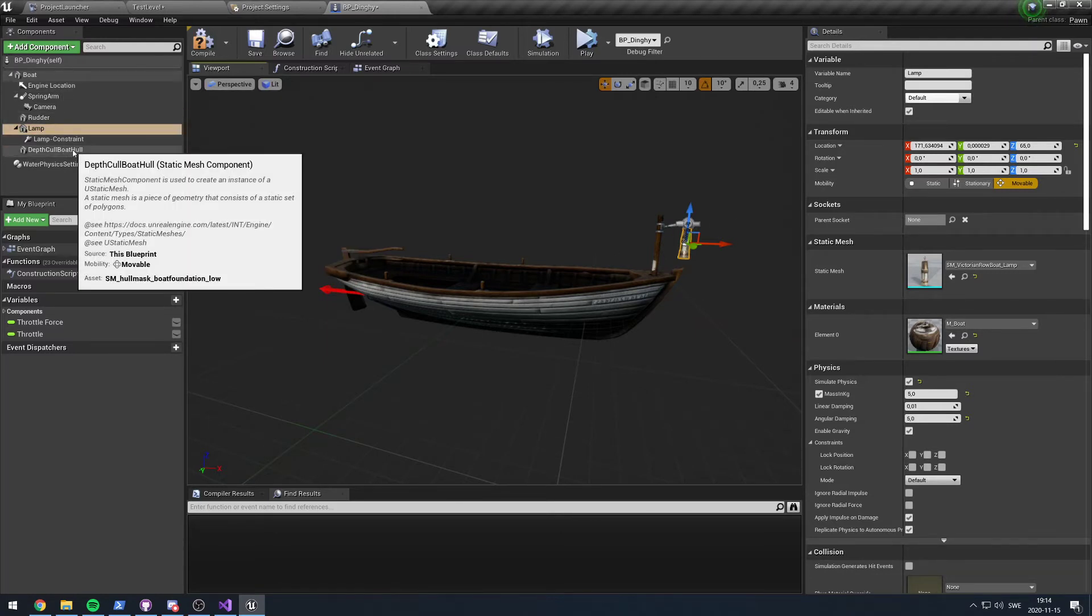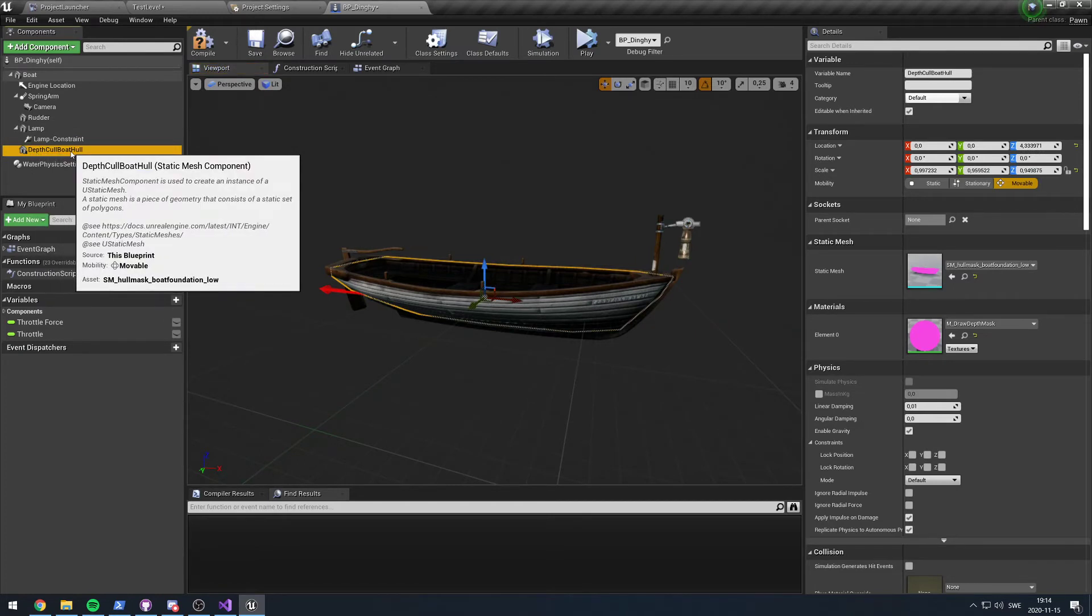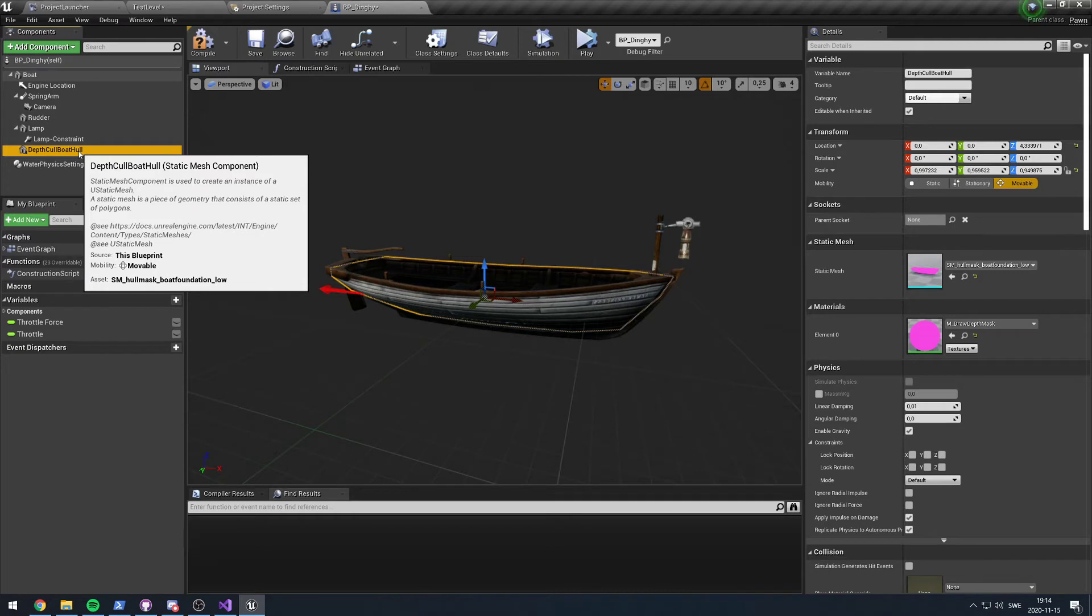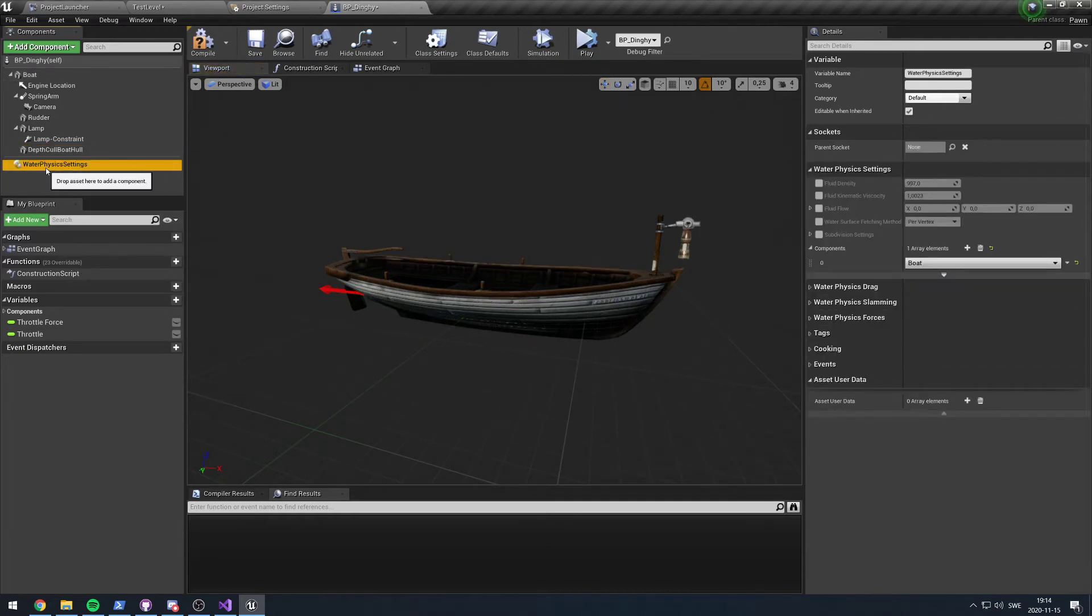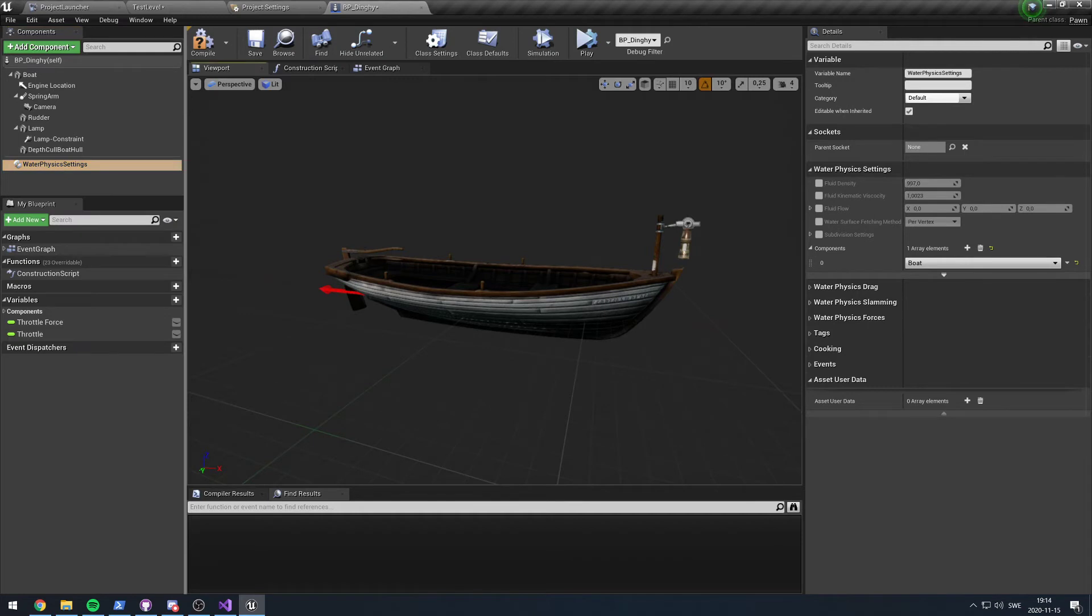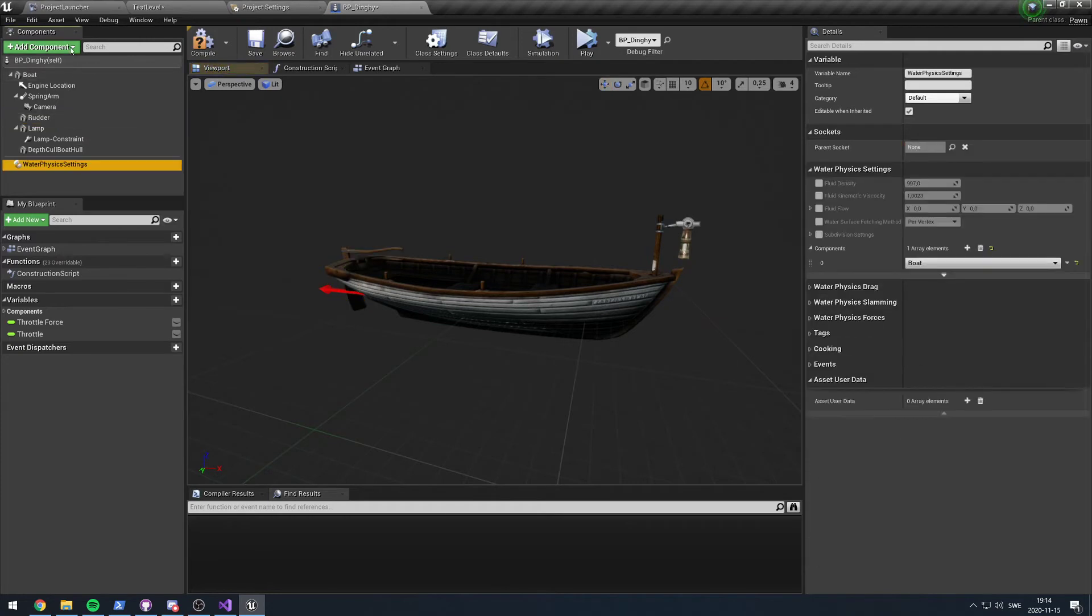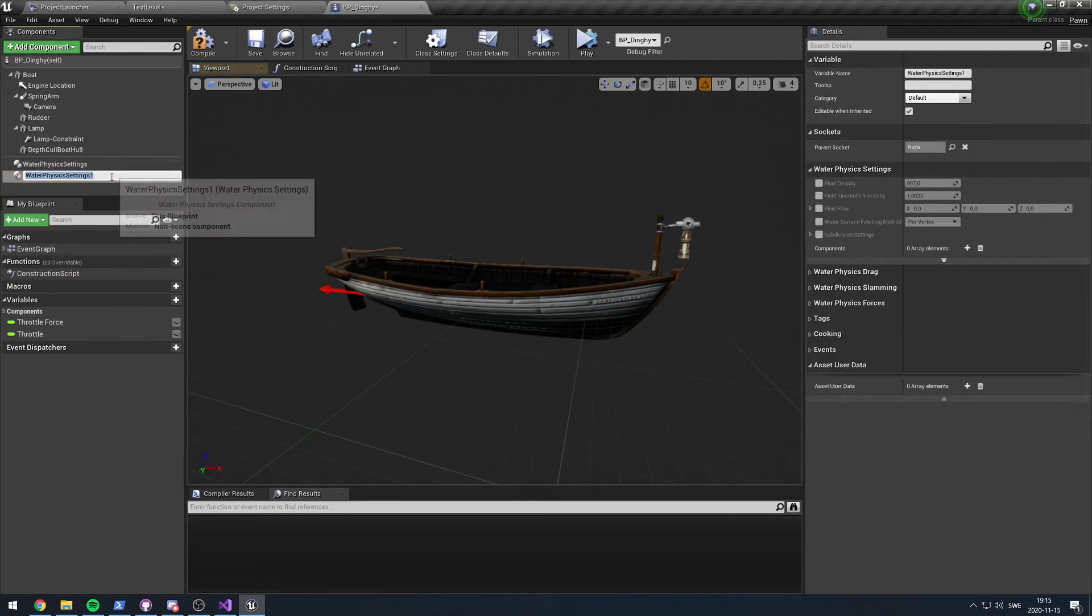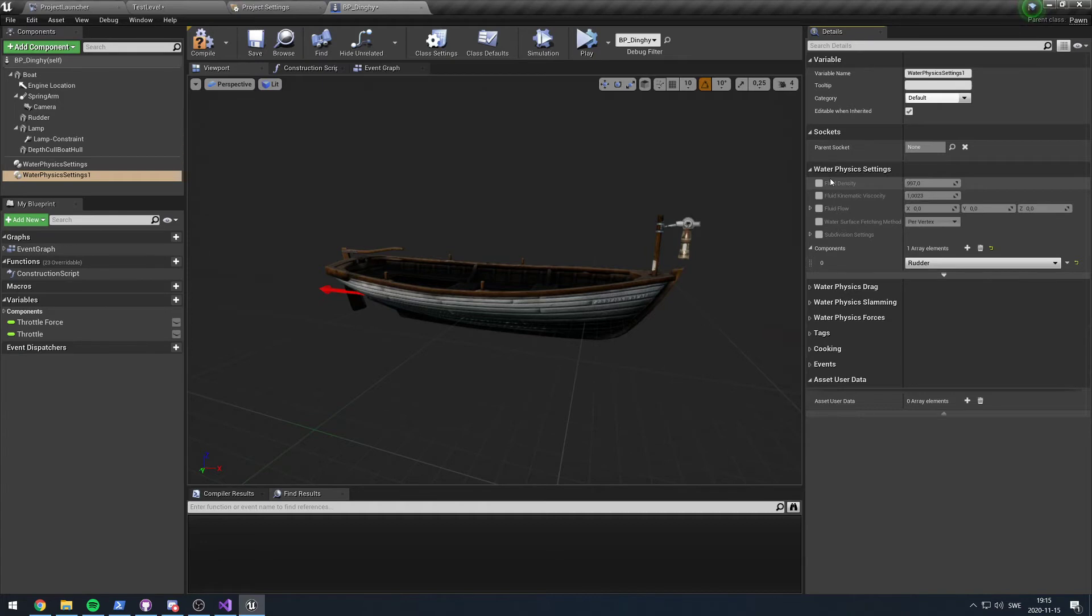For example, this boat already has something called a depth cull boat hull which is a simple shader which cuts out the water, but you could imagine you might want to use this thing for collision as well. The main issue right now is that you might want to have loads of these components. For example, we have a rudder on this boat. Let's say I want different settings for this rudder. Well, then I would have to add another water physics setting component. I would then need to select the rudder and now I could configure the rudder separately.